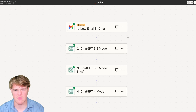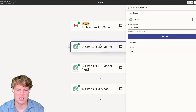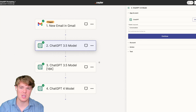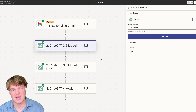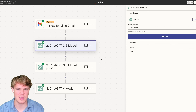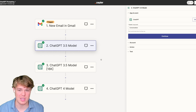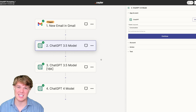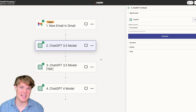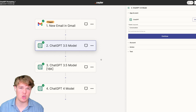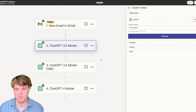What I have going on here is I'm going to show you three different prompts currently associated with these models. As a disclaimer, these prompts are not structured correctly — they are not optimized. I'm purposely making them unoptimized so we can optimize them together, and you can intuitively understand what it means to make a good prompt for each of these models.